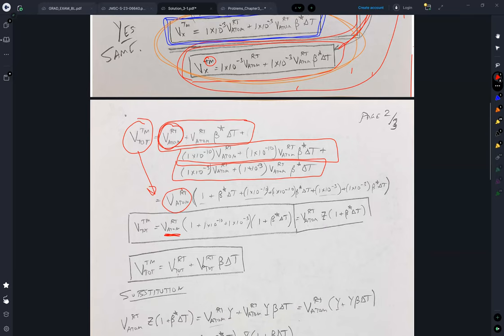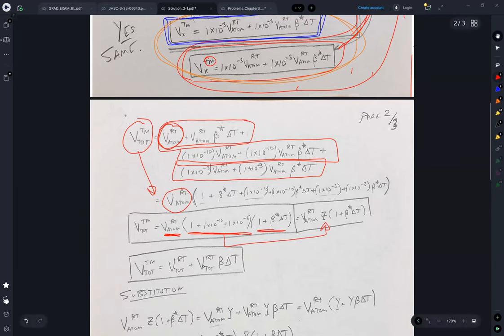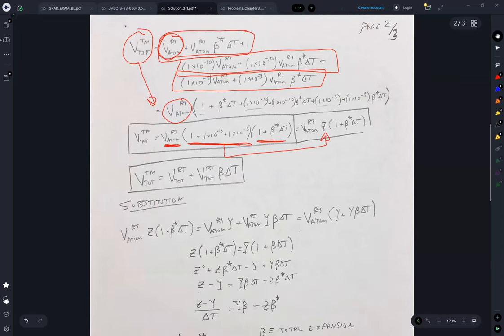And then with a little bit more manipulation, I get the volume of the atoms at room temperature multiplied by some number multiplied by one plus beta star delta T. And for simplicity, I took that number and just called it Z to make manipulating the math a little bit easier.